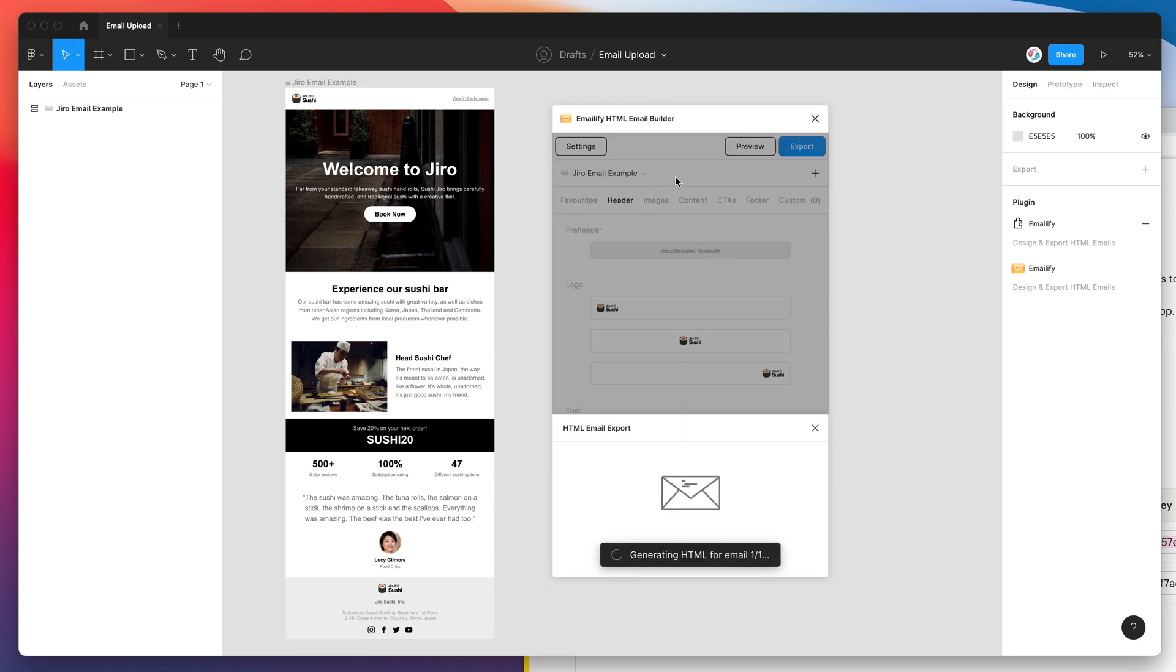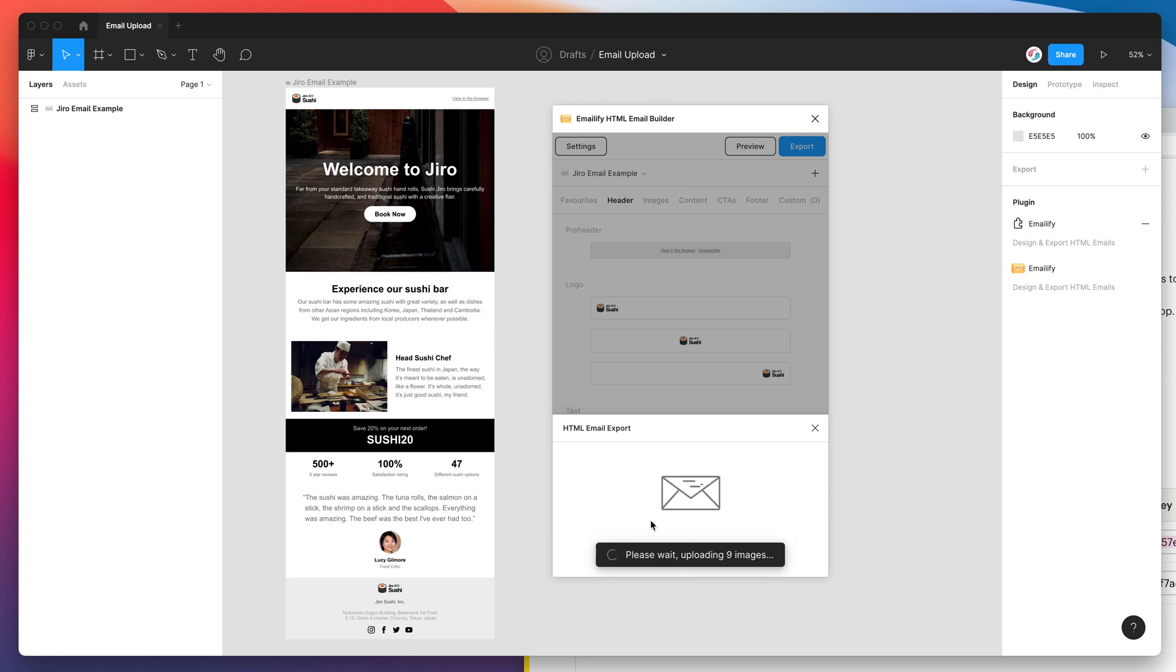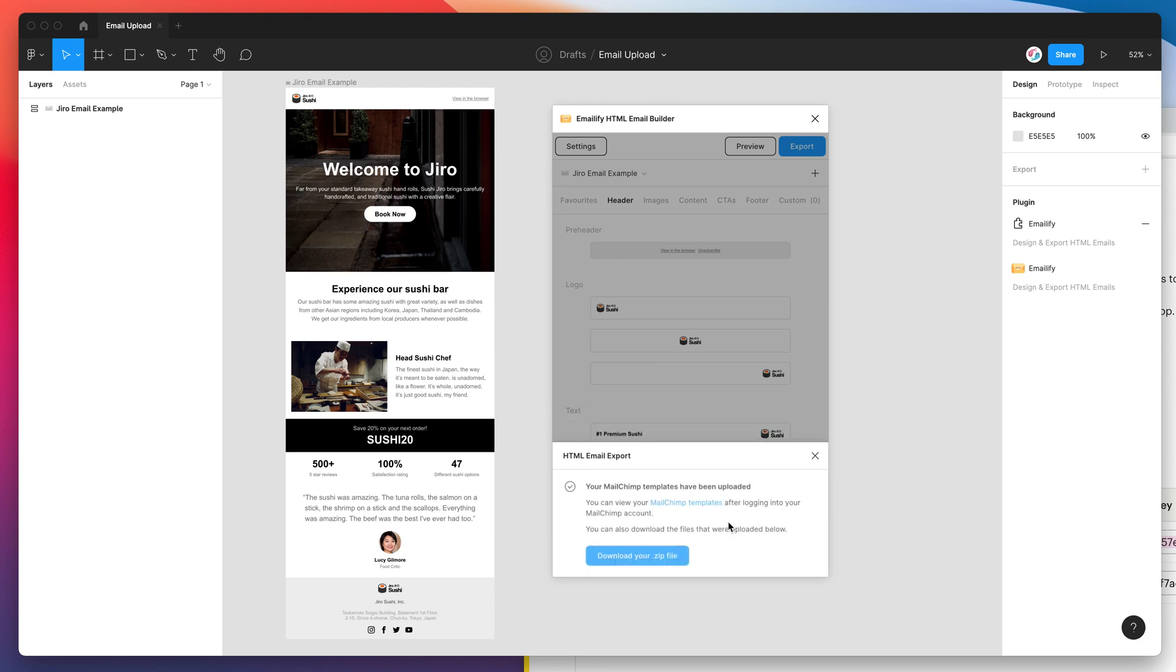And now that's going to actually generate our HTML automatically. It's going to export all the images, upload all of those images and then upload the template itself into MailChimp. So that's all done now.